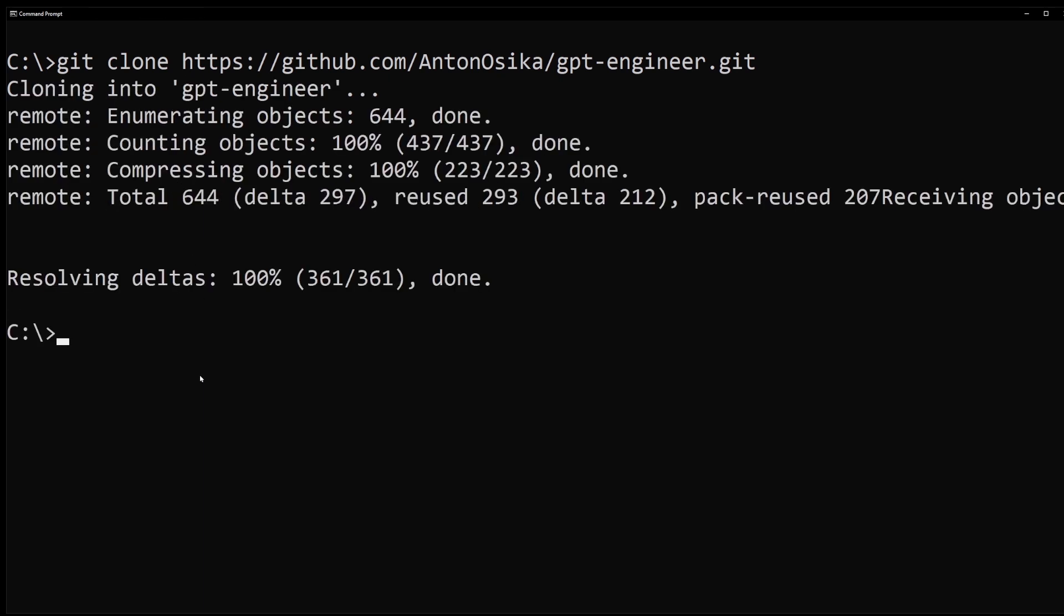This will install GPT Engineer into the GPT Engineer folder on the C drive. On the command line, type cd gpt engineer. This will change the current working directory to the GPT Engineer folder.